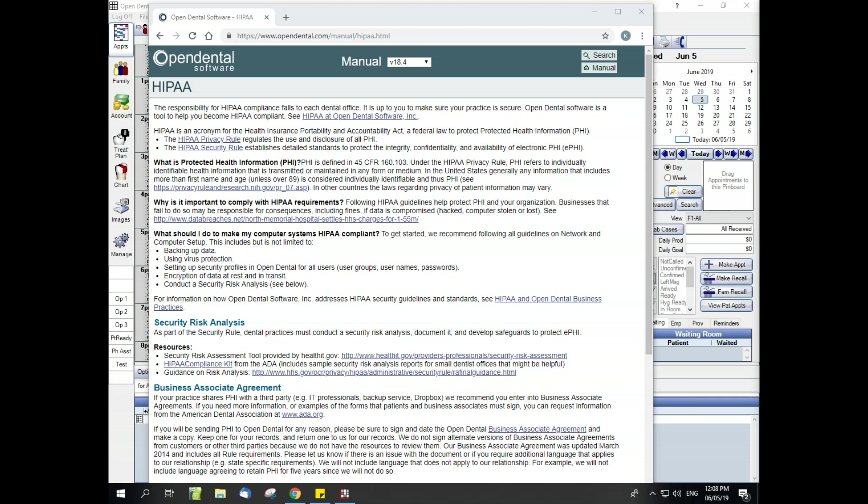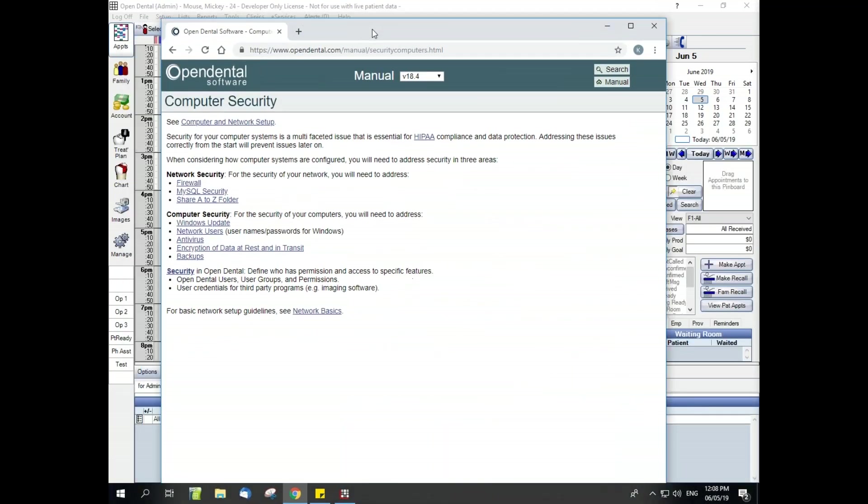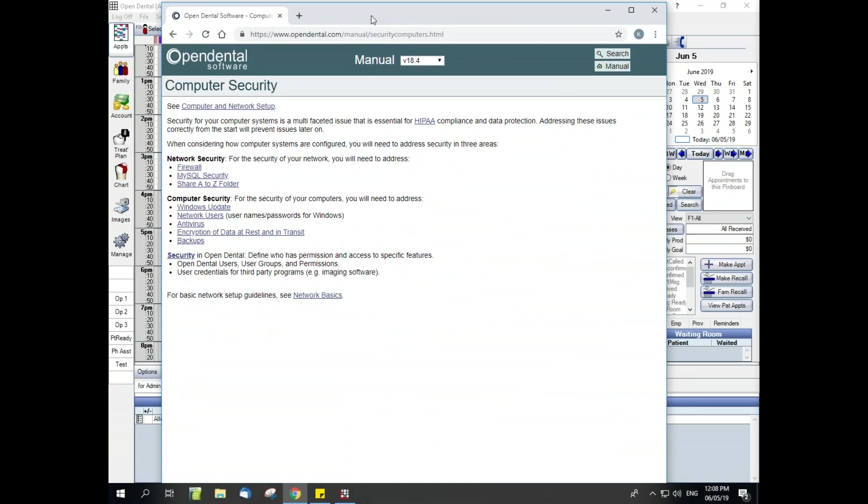The second reason it is important to set up security is to ensure that your data is secure. There are three levels of security. The first is network security and that's largely managed by the office and their IT. This includes firewalls, MySQL security, and the sharing of the A to Z folder. We have a web page about this as well simply titled computer security, and the next level is computer security, which is the security of the computers themselves also managed by the office and their IT. This is going to be Windows user names and things like that. And then the final level of security is security within Open Dental, which is the focus of this webinar today.